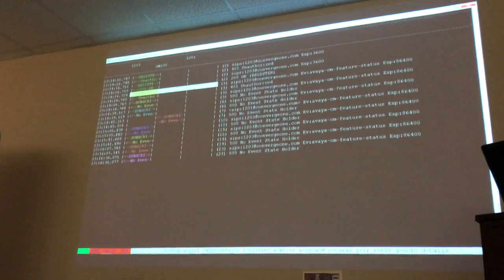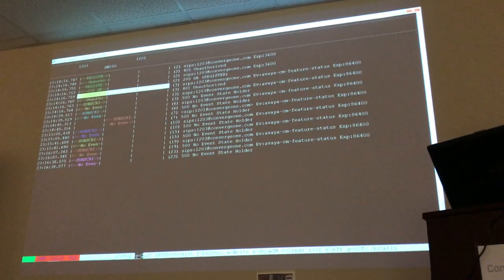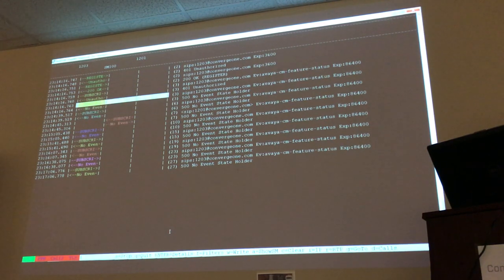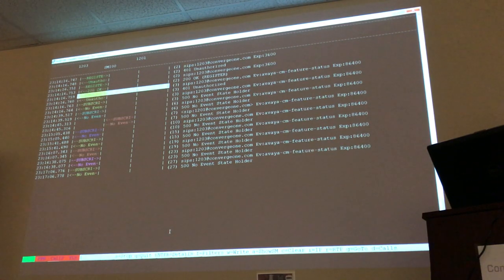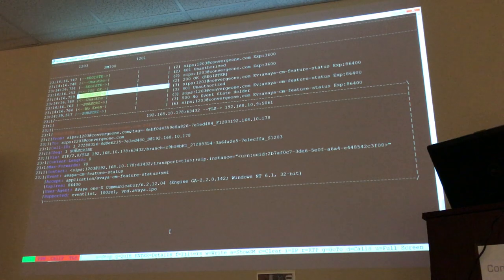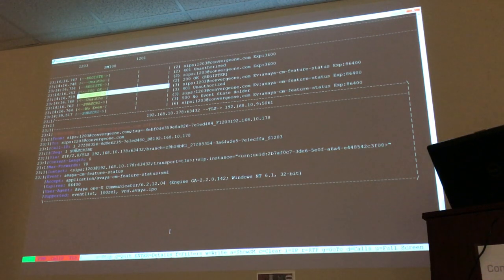Let me show you some options here. S to stop, Q to quit, Enter for details — meaning if I go to a message and hit Enter, I get to see the SIP headers. Notice that this subscribe message only has headers; it doesn't have a body. Some messages have a body.